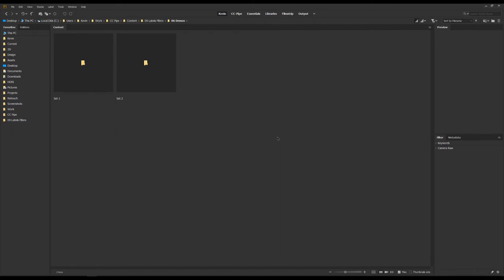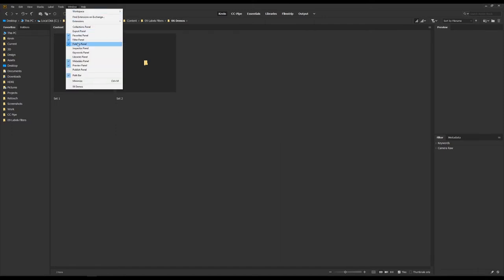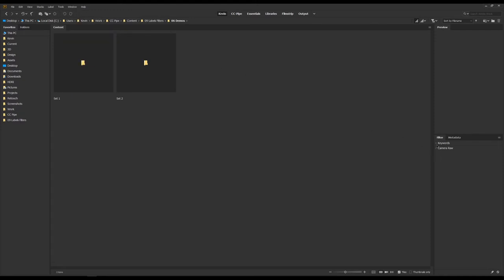First off, we want to make sure that we have the filter panel. That can be found under Window and then Filter Panel. What's in here will vary depending on the files you have displayed at the moment. And besides the labels and ratings, I also find filtering using file type very useful.